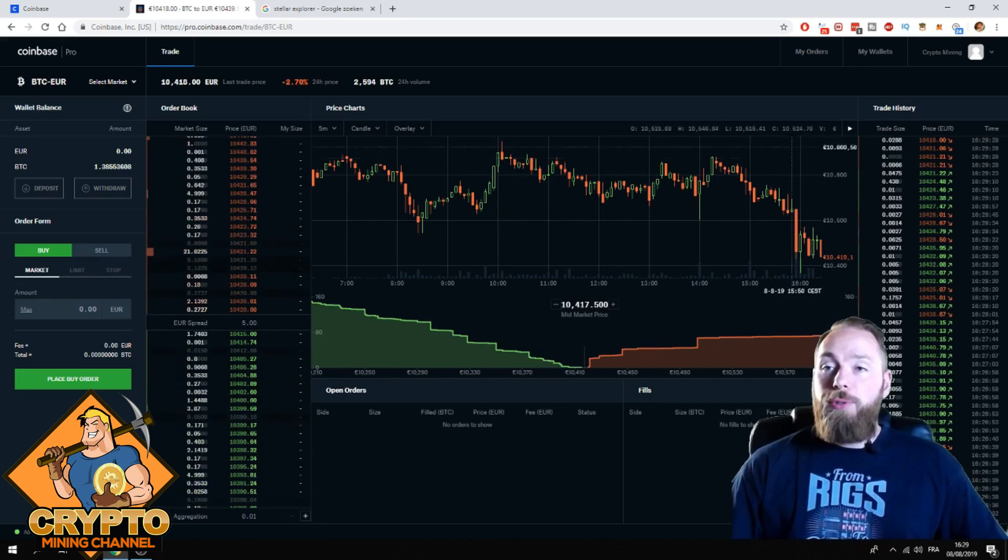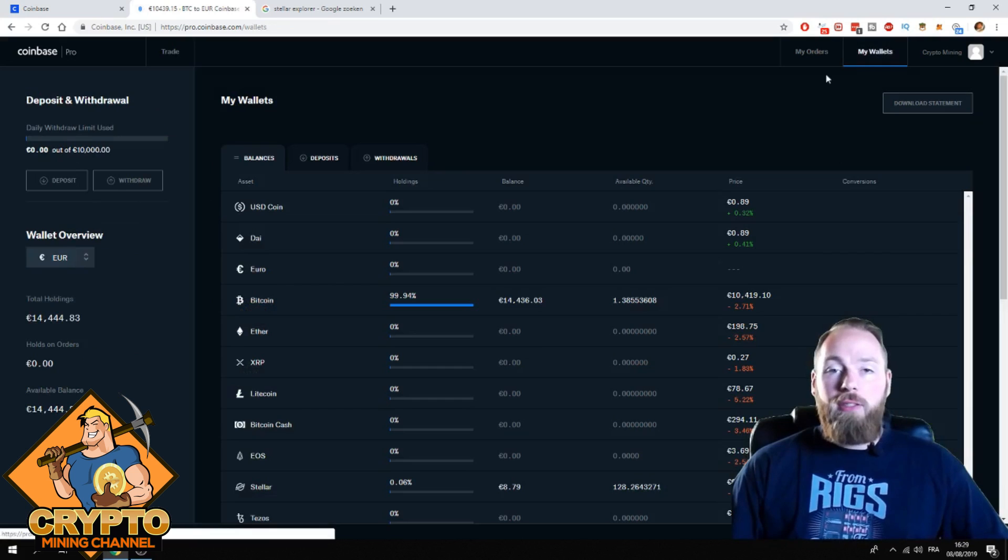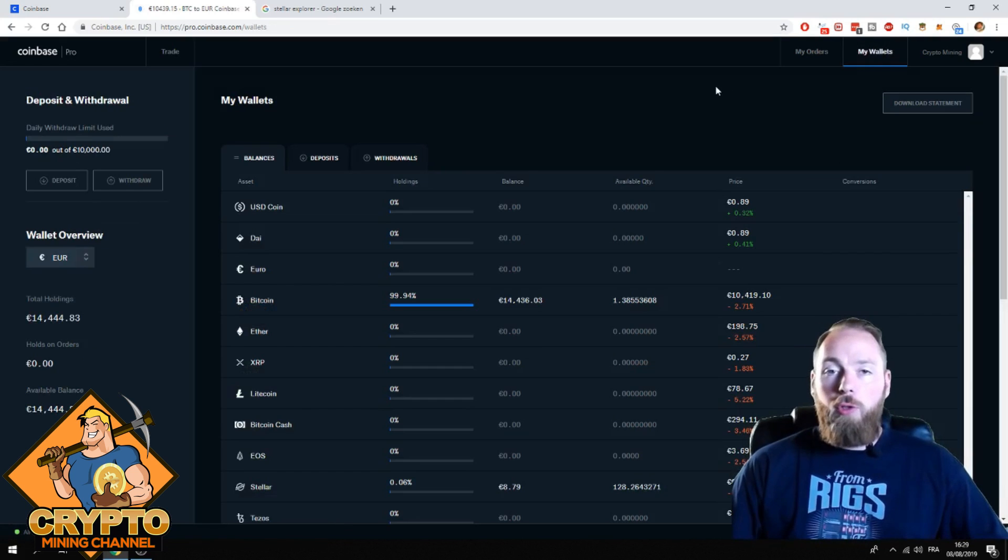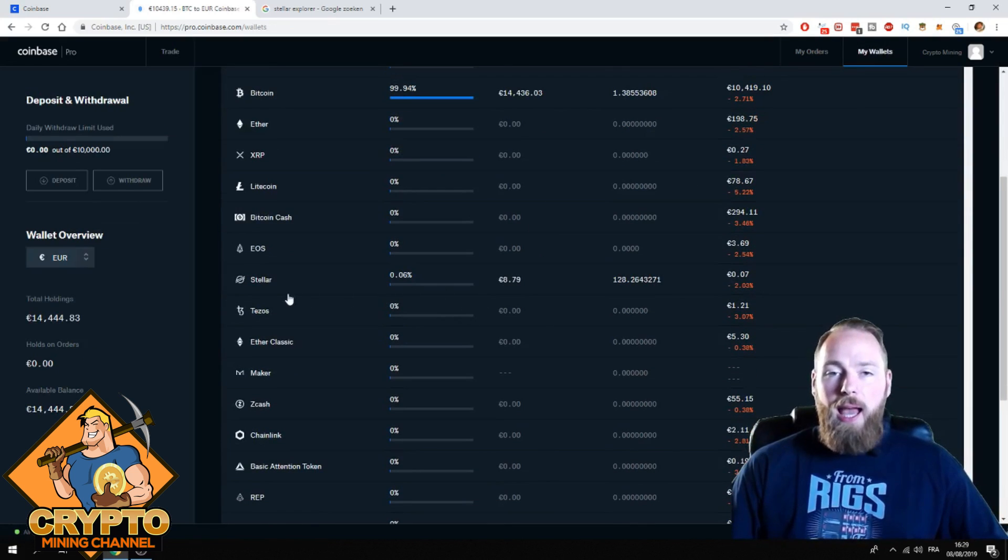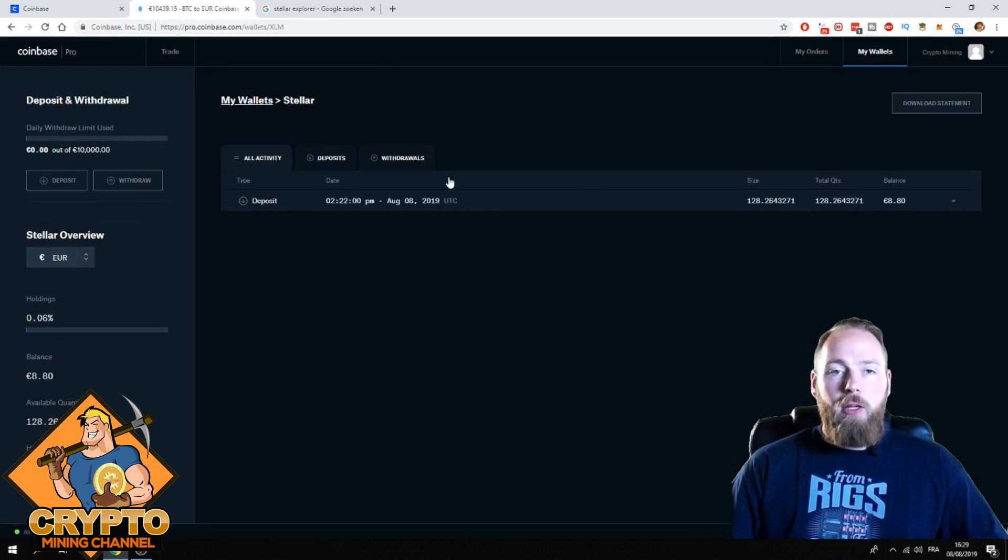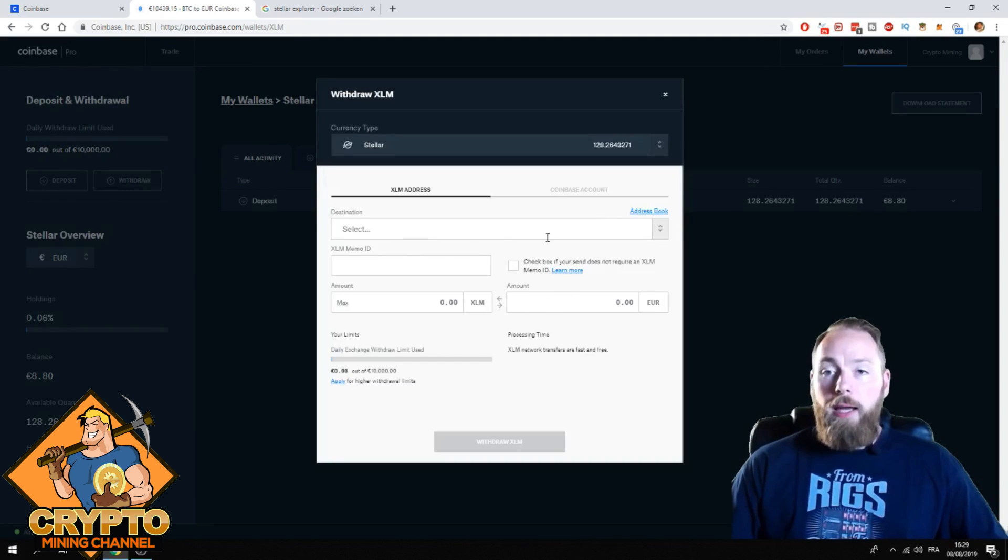So you go to my wallets. First of all, you need your Ledger address. I'm going to send some Stellar. I click Stellar, then I click withdraw.